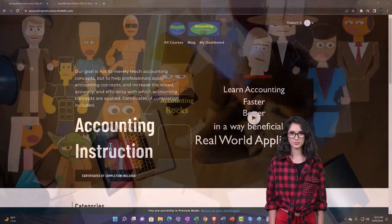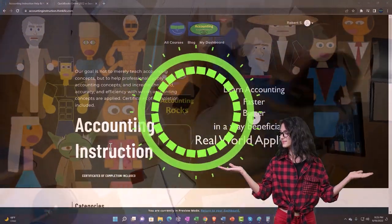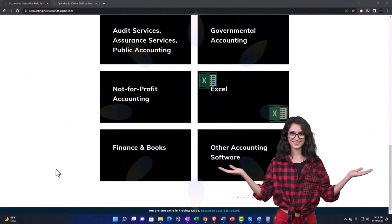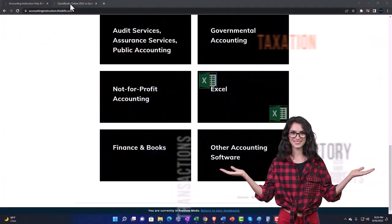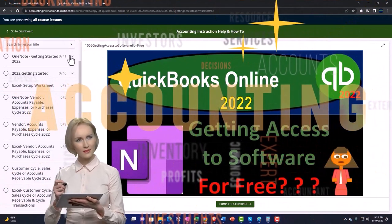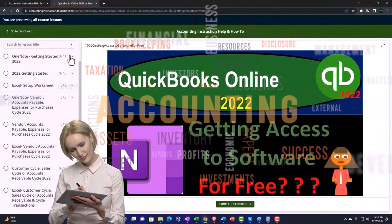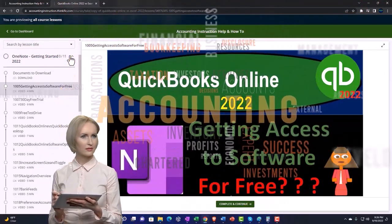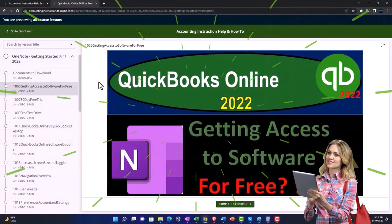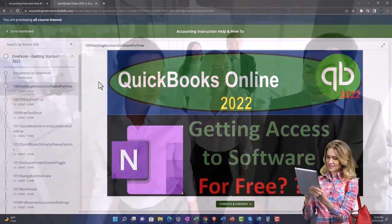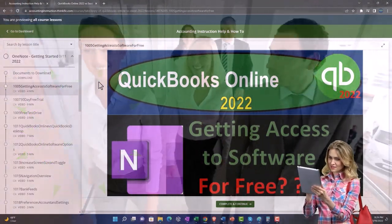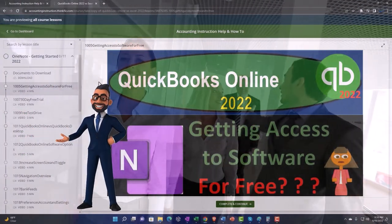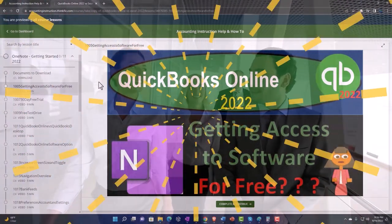Support accounting instruction by clicking the link below, giving you a free month membership to all of the content on our website, broken out by category and further by course, organized in a logical fashion making it easier to find what you need than on a YouTube page. We also include added resources such as Excel practice problems, PDF files, and QuickBooks backup files when applicable.